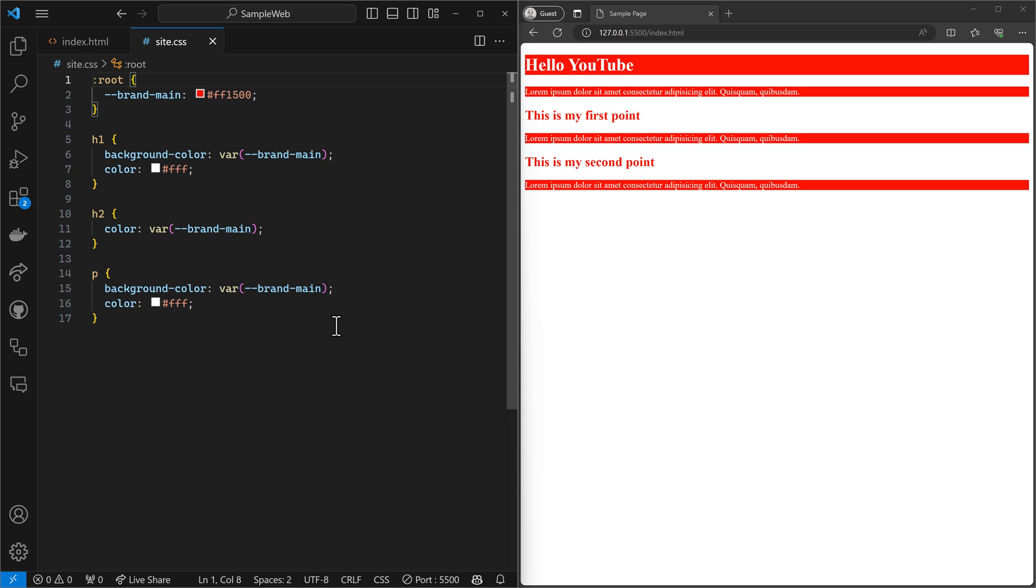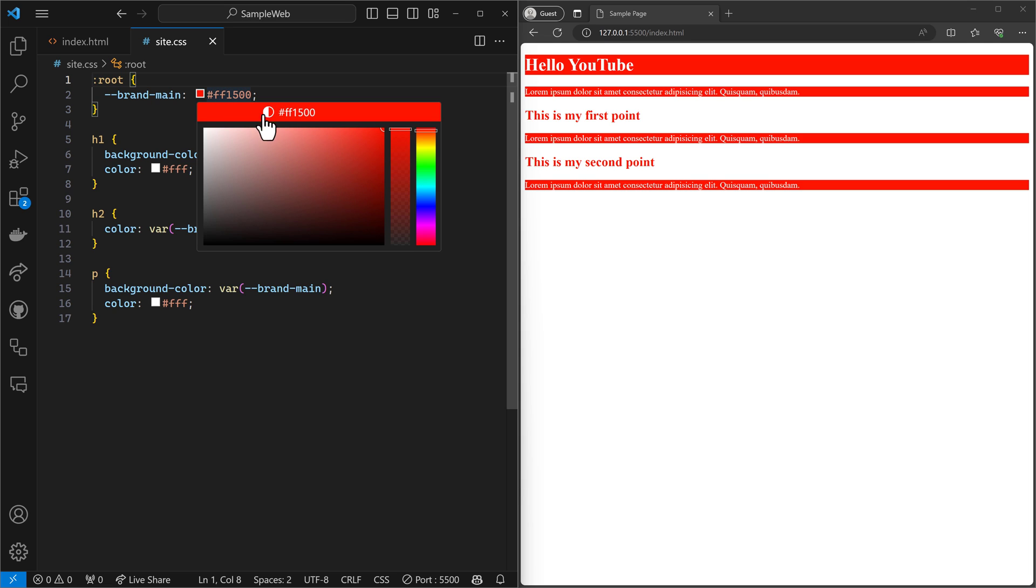And of course, in a real CSS, you might have hundreds or even thousands of locations to have these colorings. You can see it change all at once.